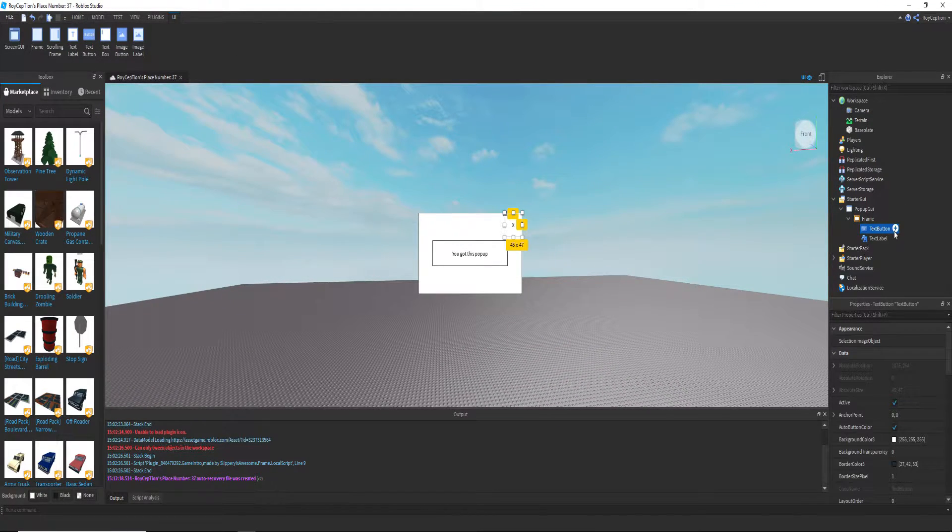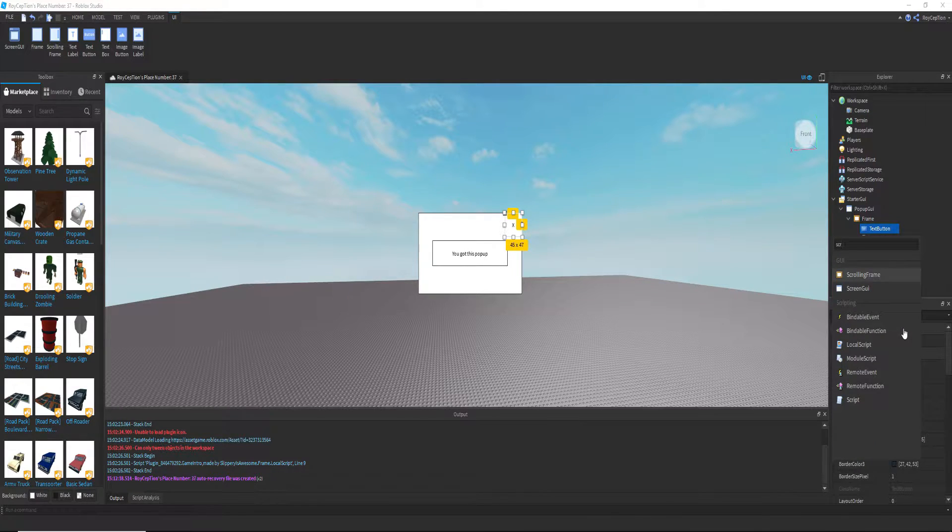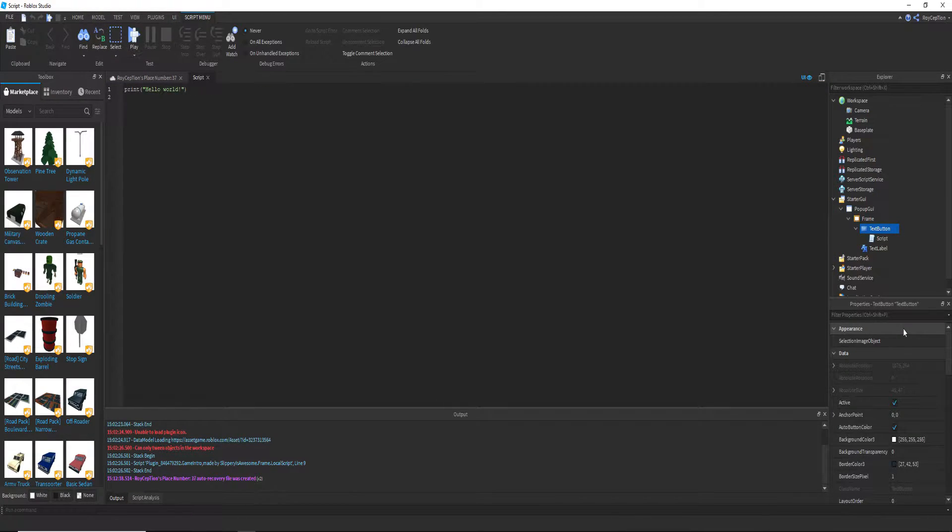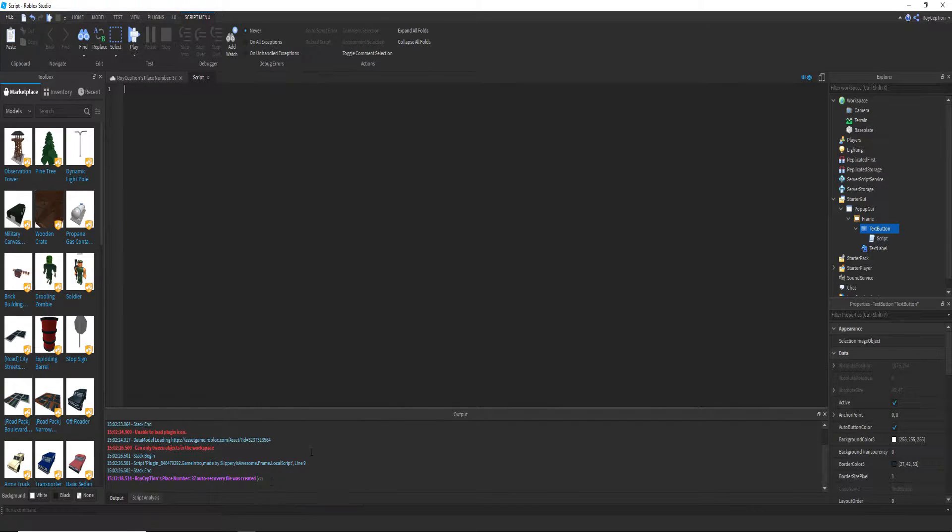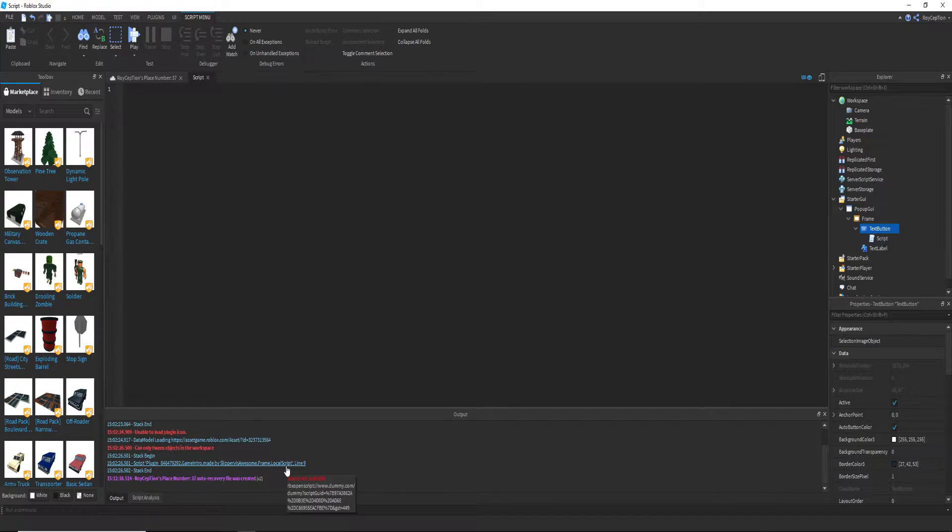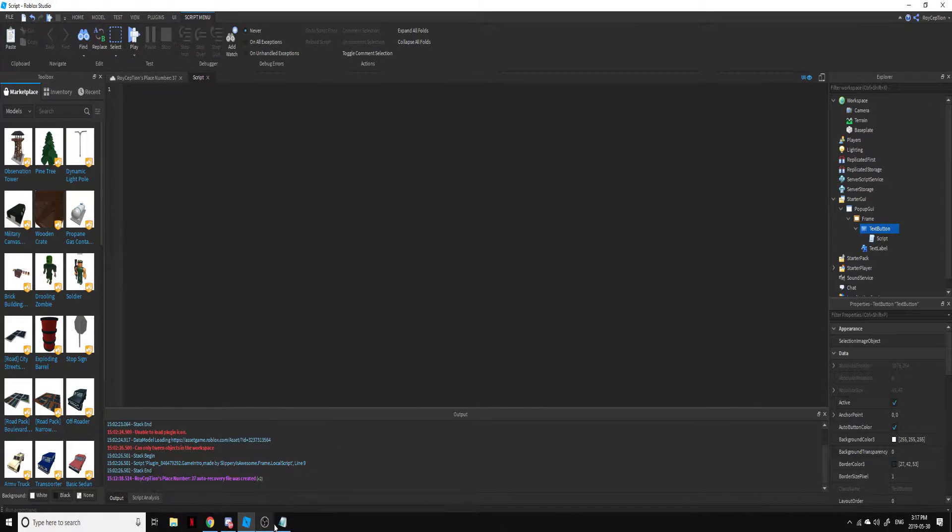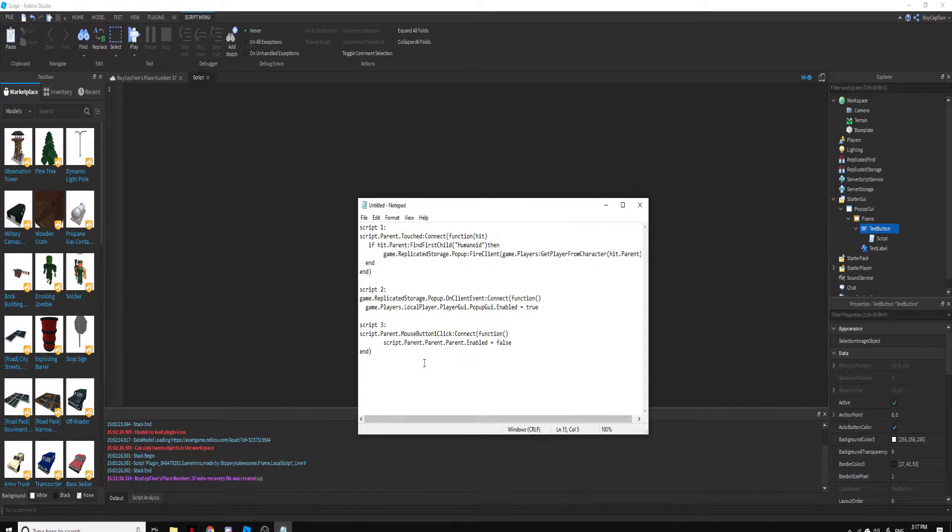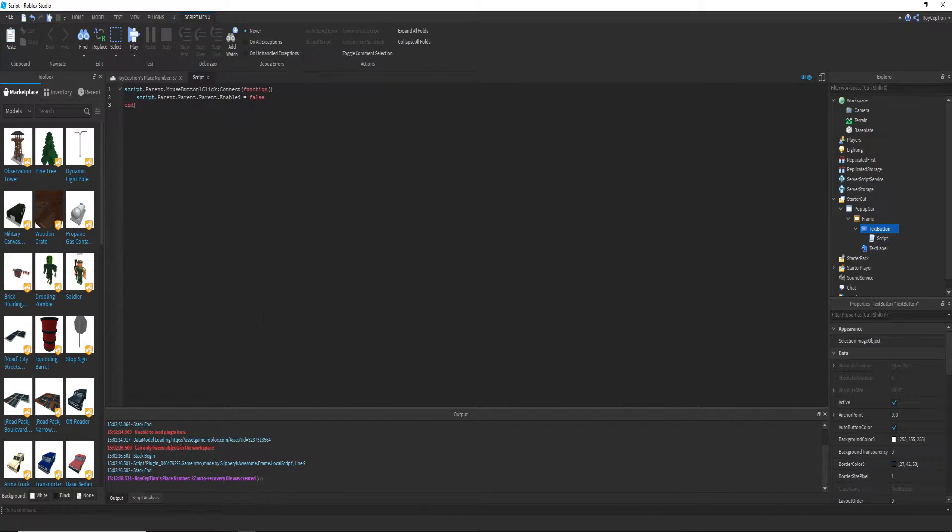Now I have all the scripts on a notepad, but what I'm actually gonna do is I'm gonna explain it but just copy and paste the scripts so it's easier for me.